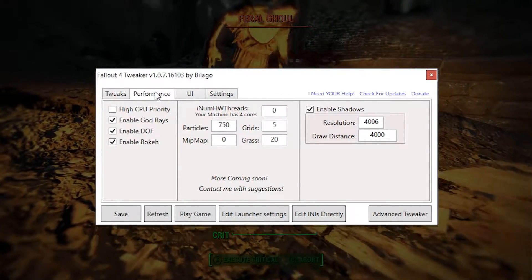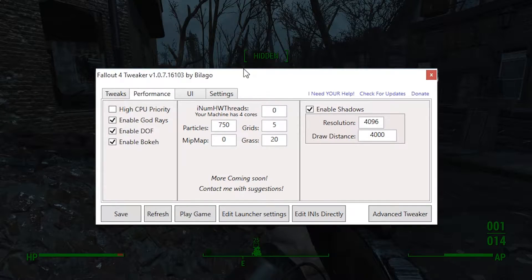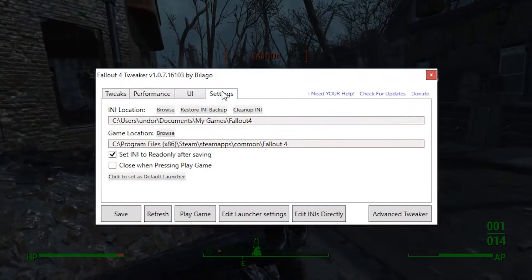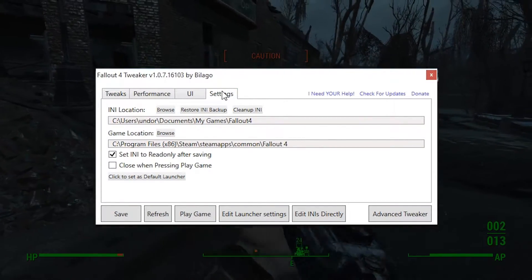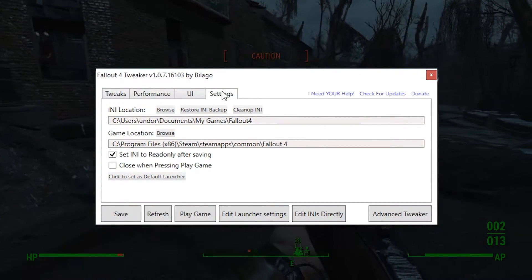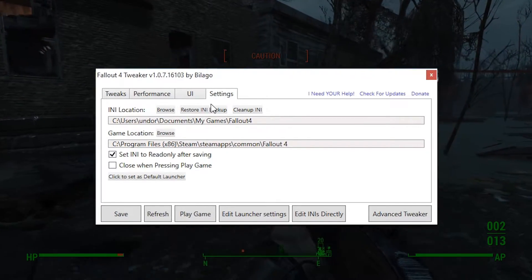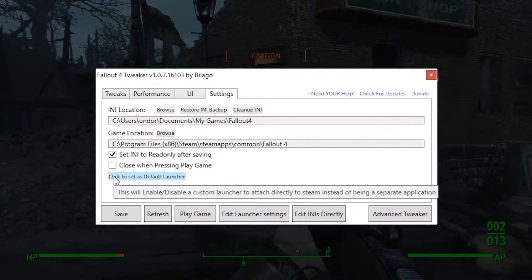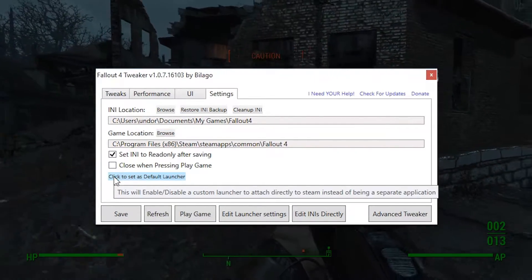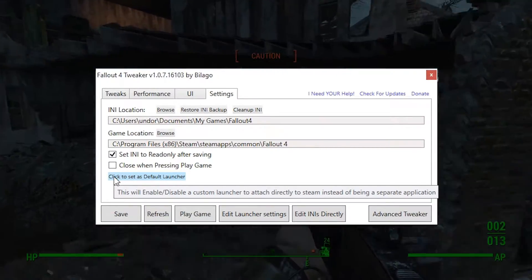By default this tool makes the configuration files read-only after saving your changes, so you don't have to worry about the game overwriting your settings. In fact, you can attach this tool to be your default launcher, so it doesn't have to be used as a separate application.